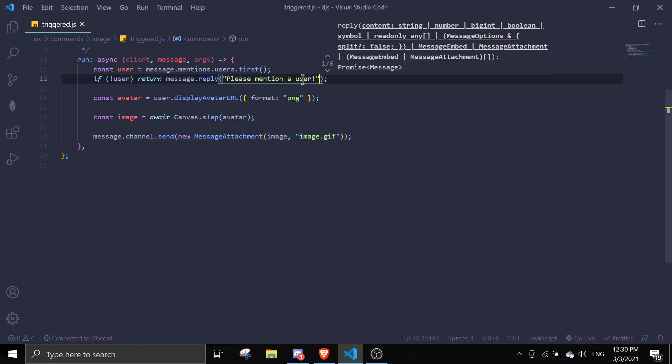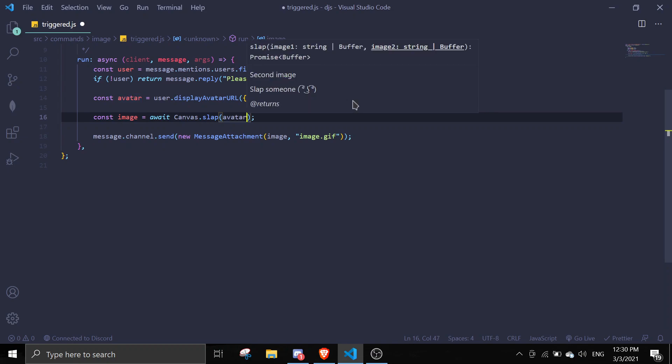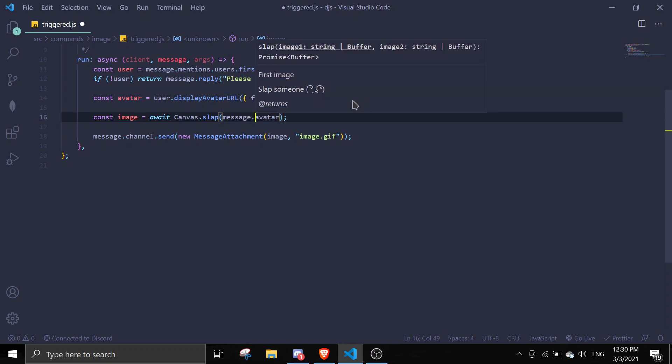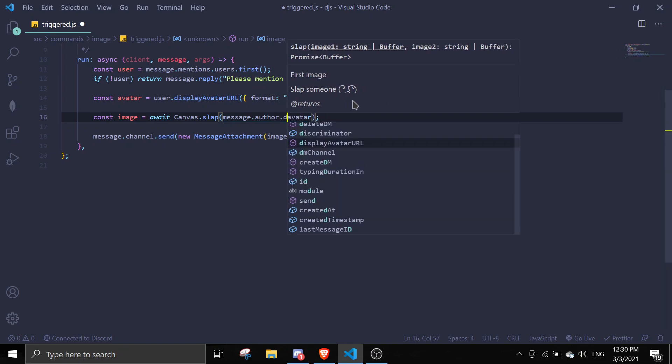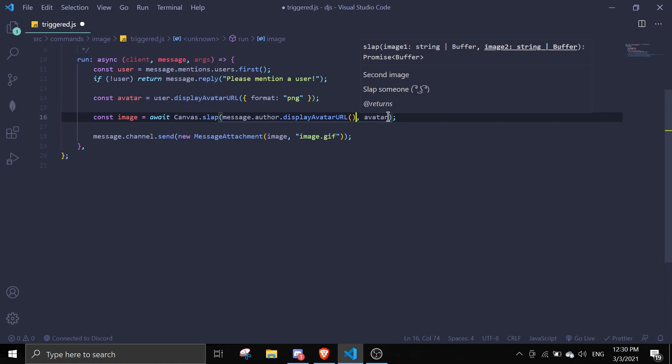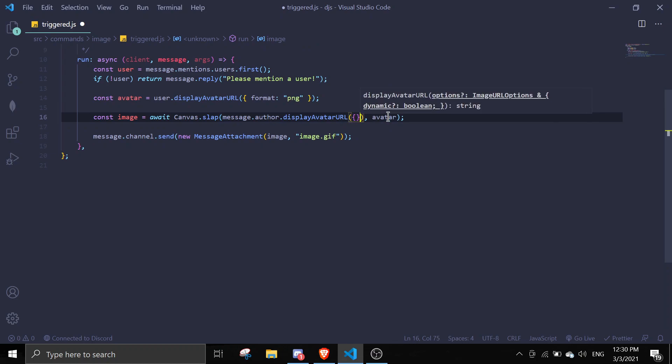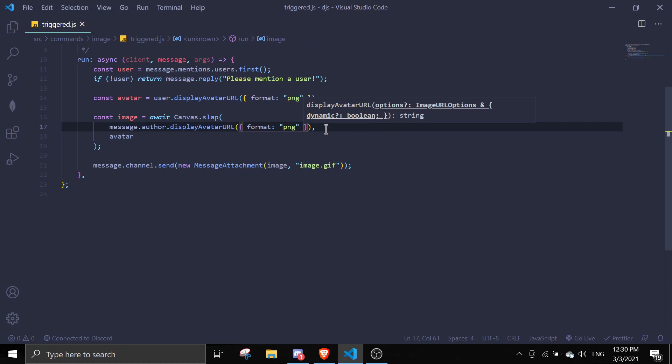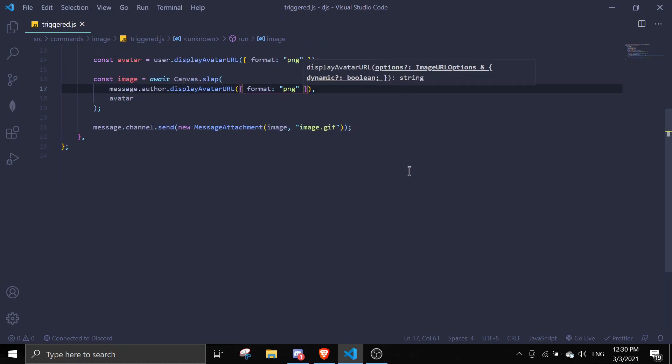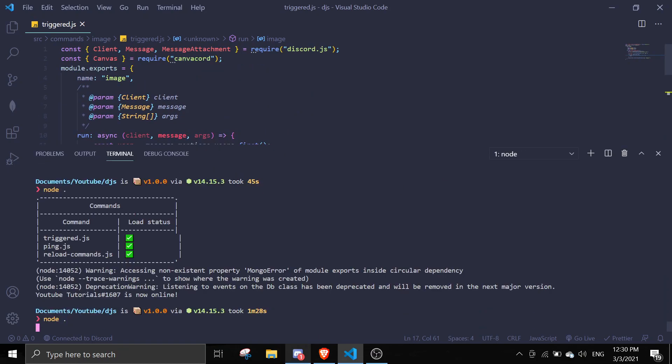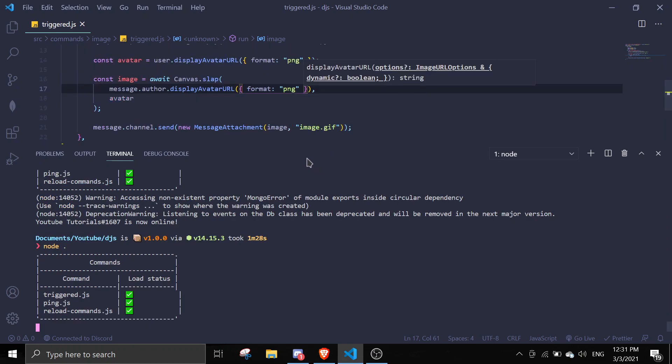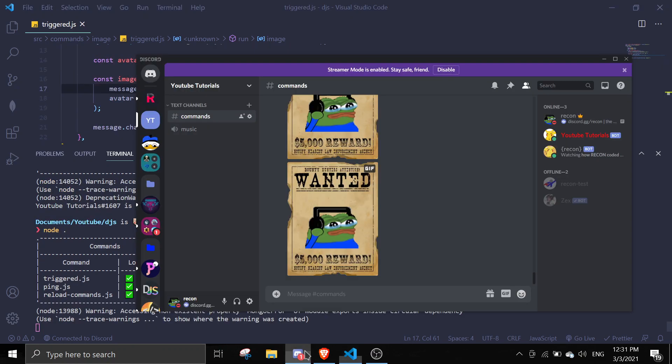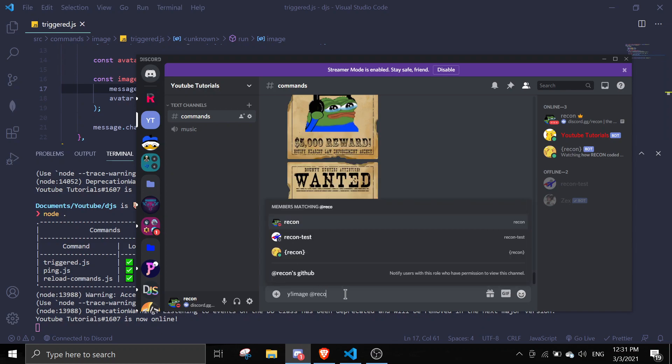We can do avatar behind my avatar. We're just going to do message.author.displayAvatarURL and then the same thing, format PNG. This should work. Let's restart the bot by doing node dot. And then again just do y image and I want to slap Recontest. Okay, so this is how you make the slap command.